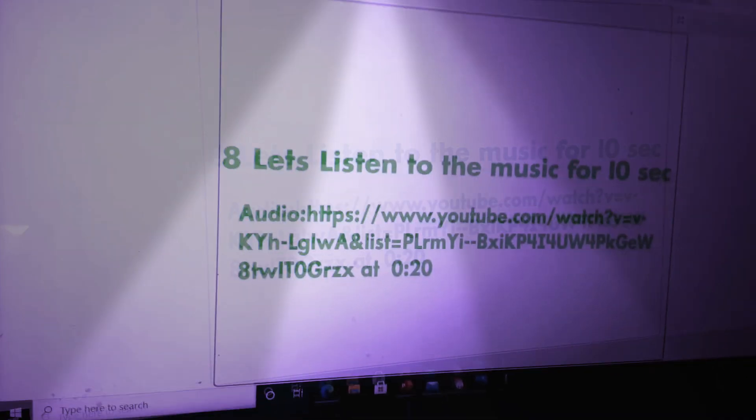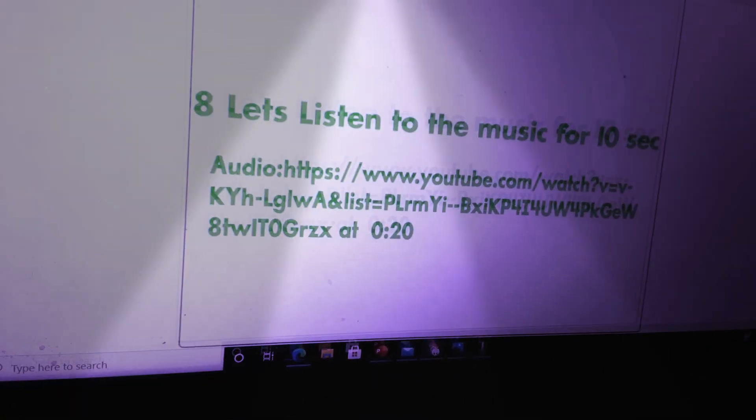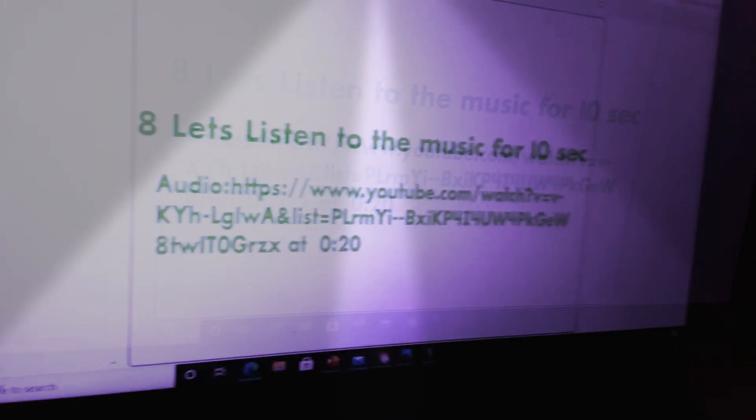Now, question eight. Let's listen to the music for ten seconds.